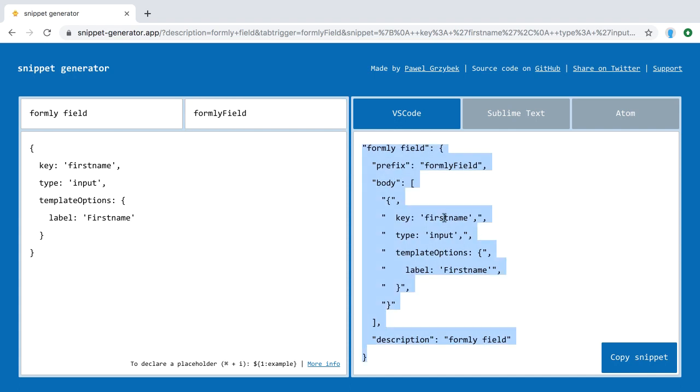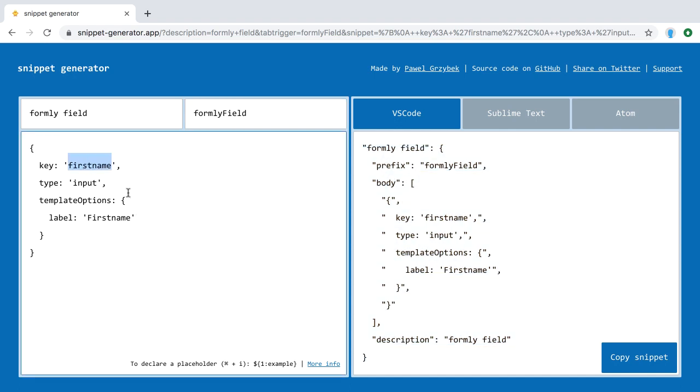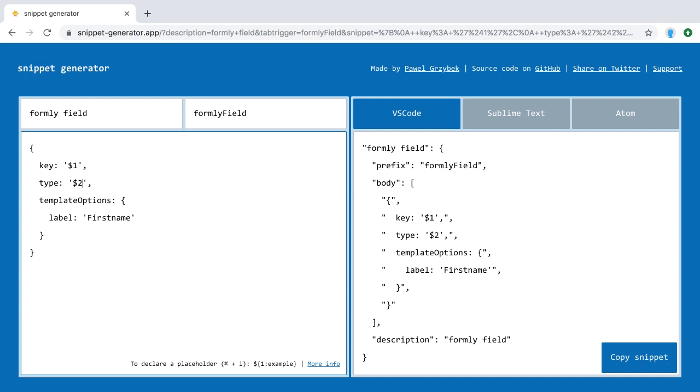This one here is definitely variable, right? So we enter $1, which will be a point where Visual Studio Code halts so you can insert your custom text.